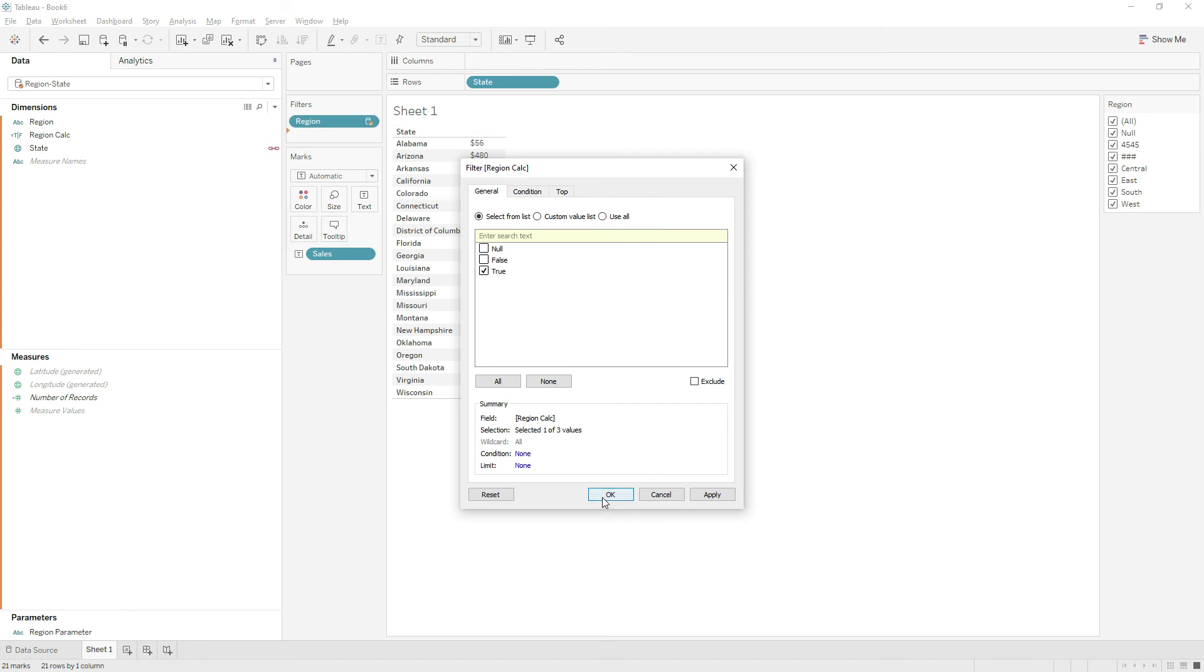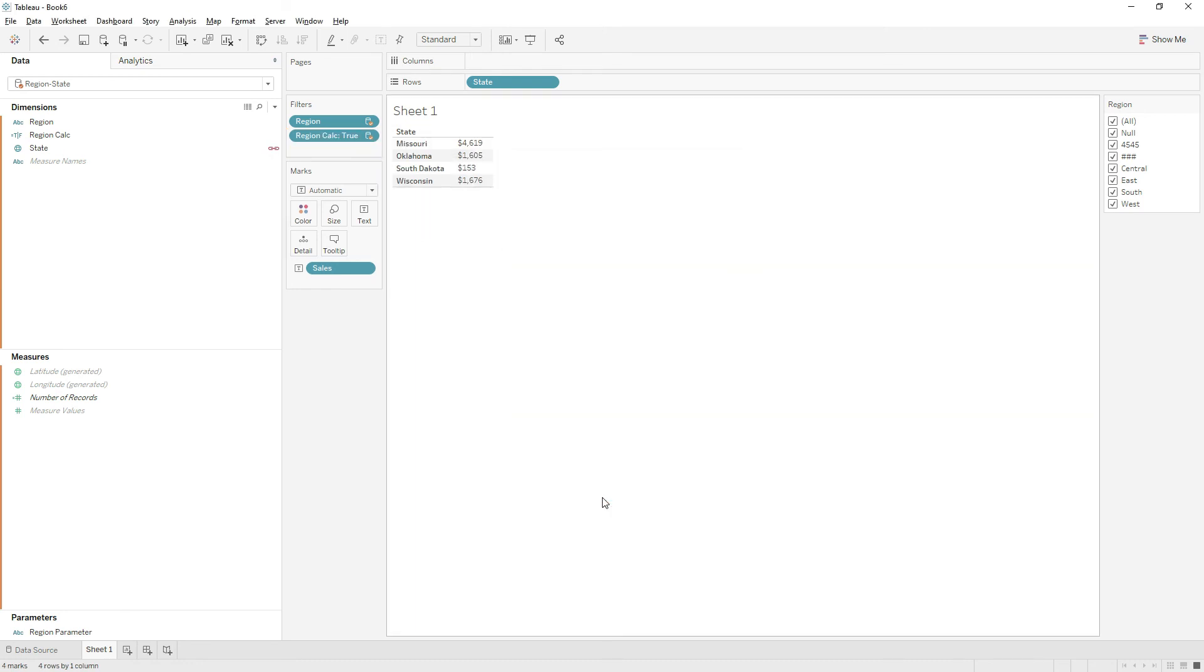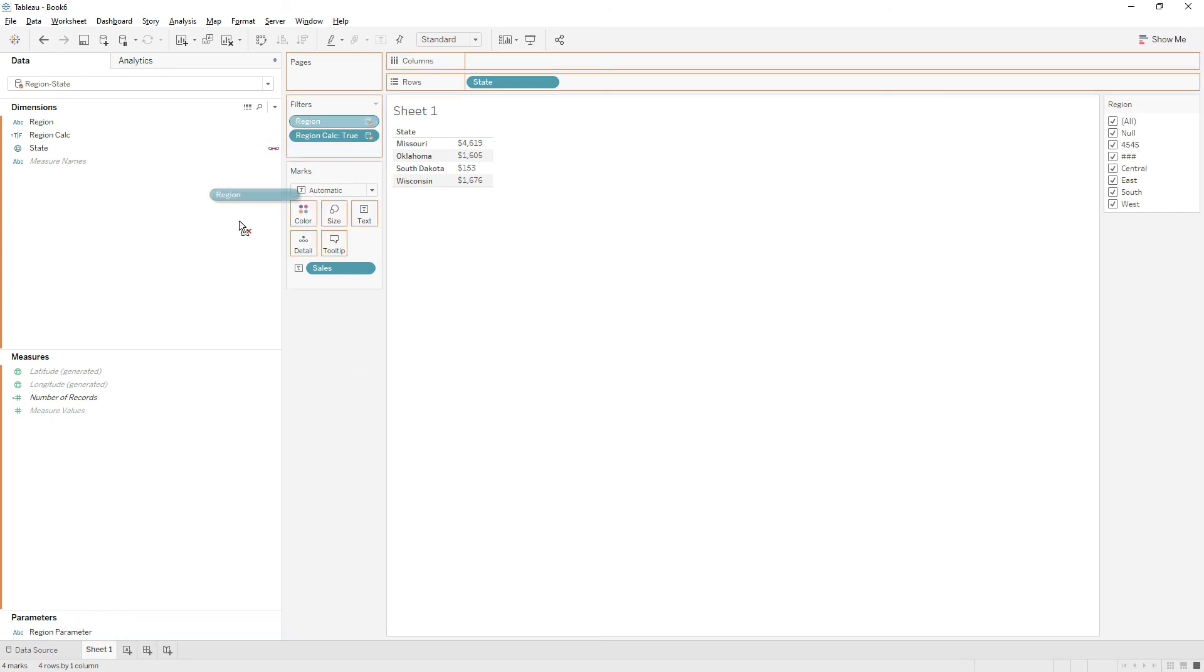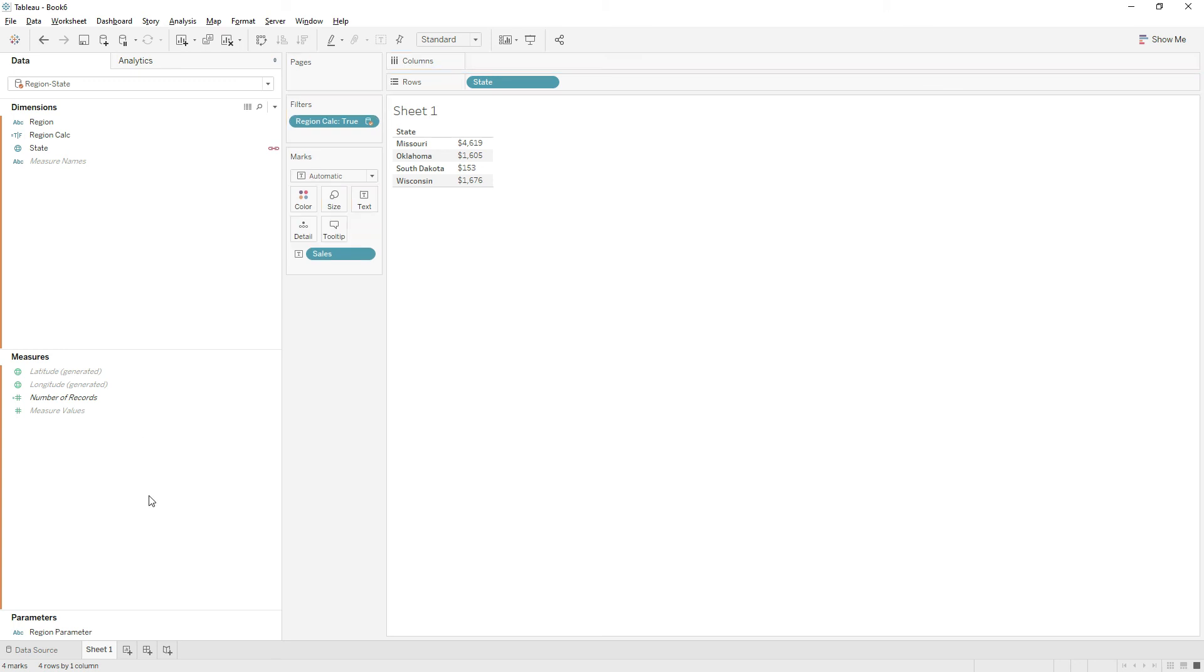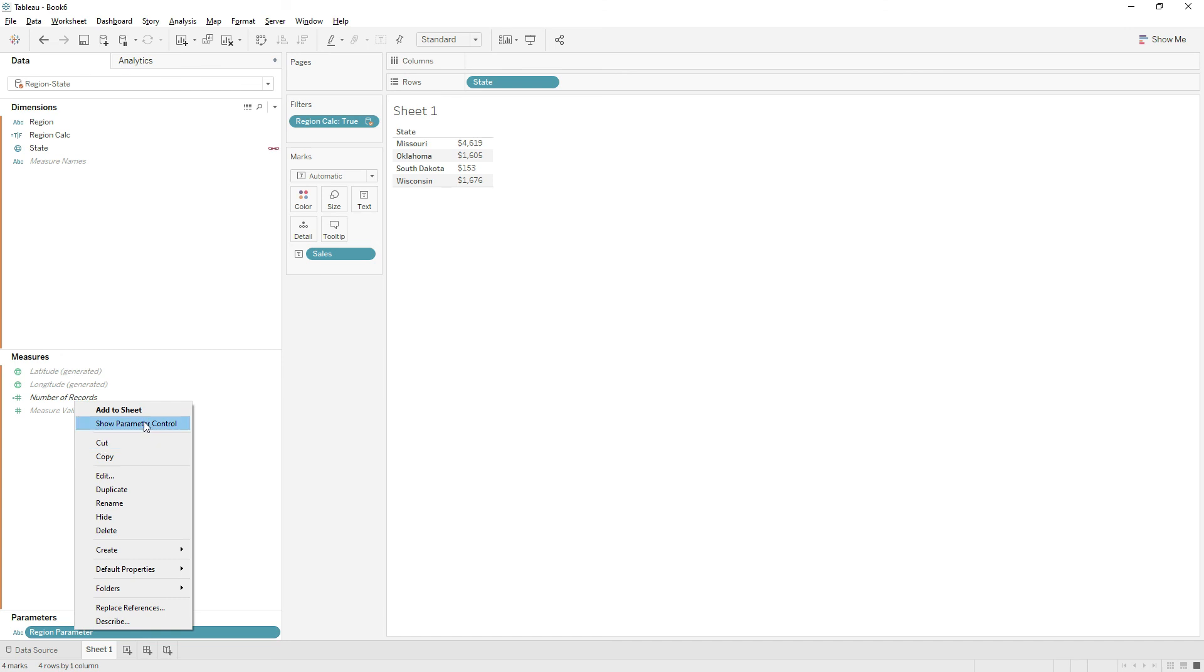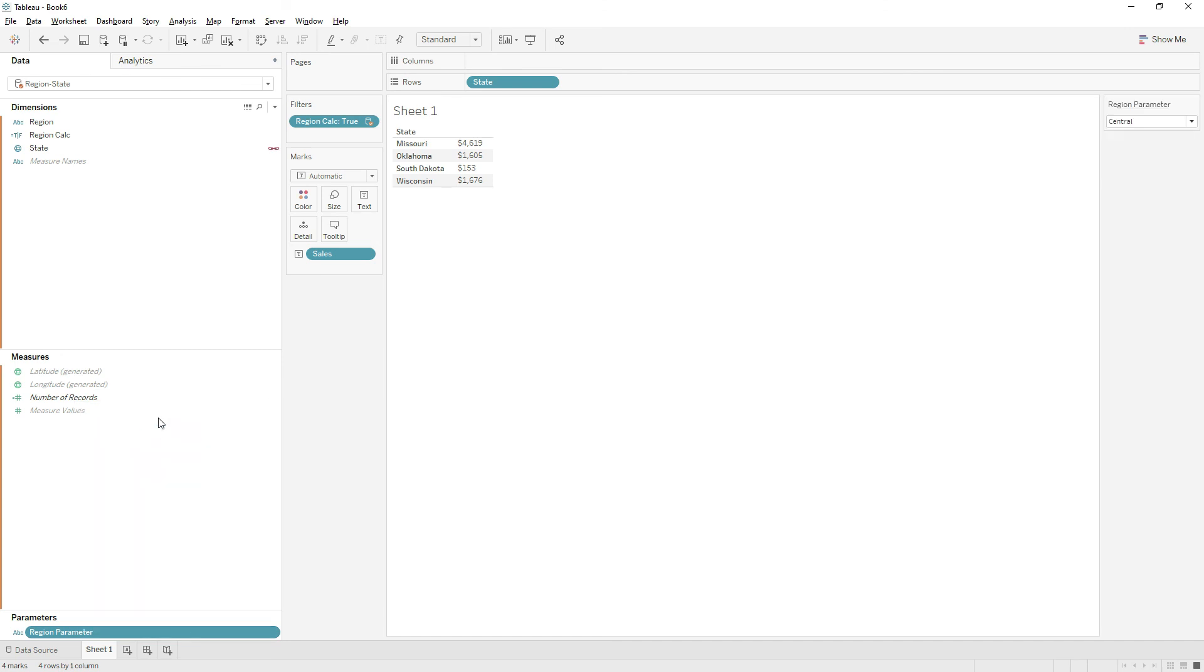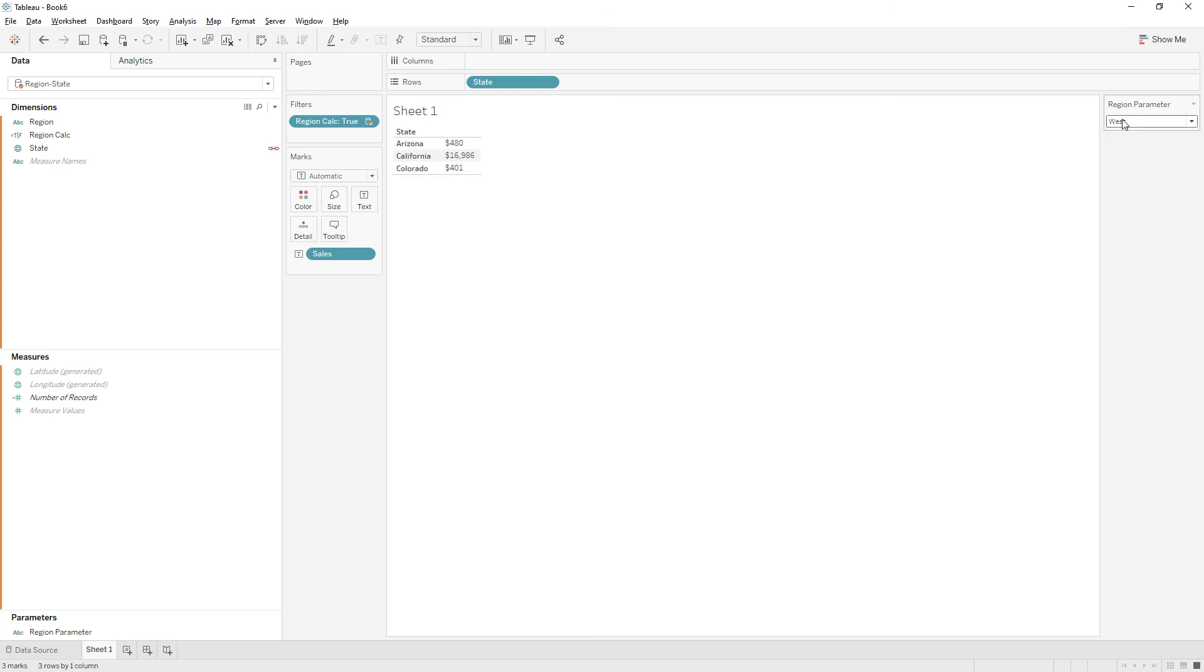Now instead of the region field, we will use the region parameter as a filter option. First, let me remove the region field from the filter shelf and right-click on the region parameter and show parameter control. Now we can switch from different regions. If you see, the unnecessary values are removed from the filter option.